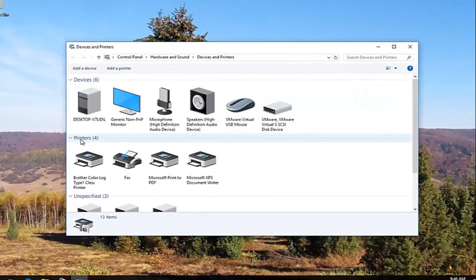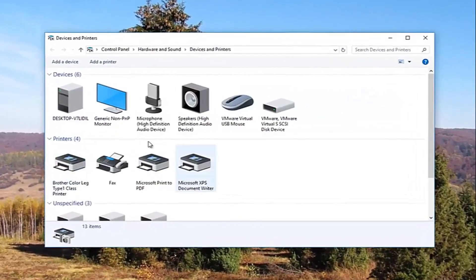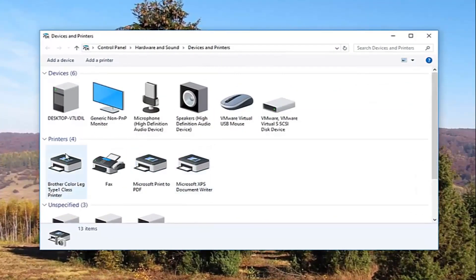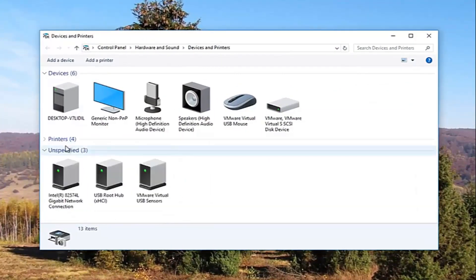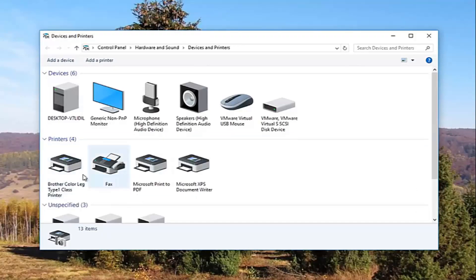So now underneath printers you want to make sure this view is expanded. If it looks like this, you want to click on the little arrow next to printers once to expand the view.